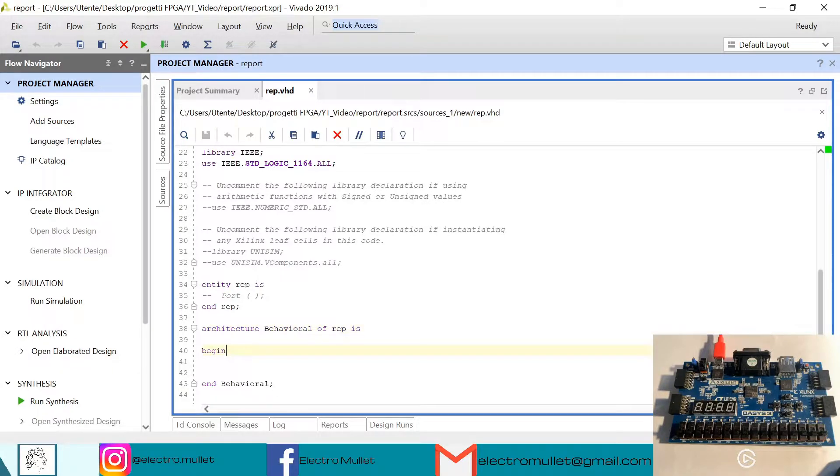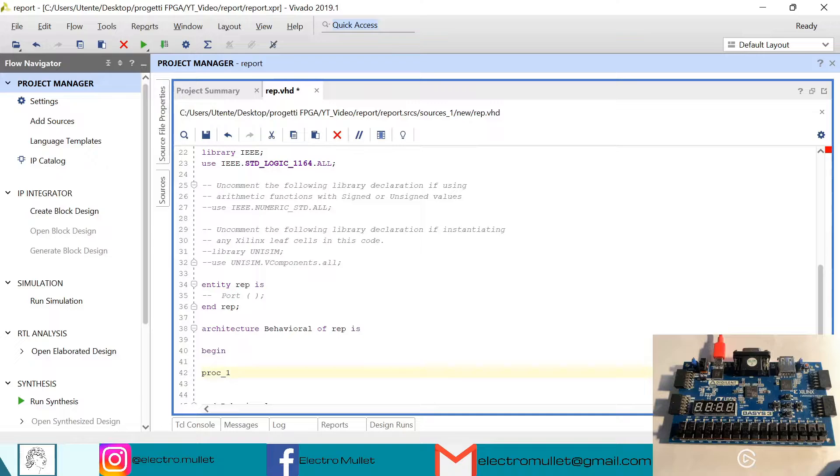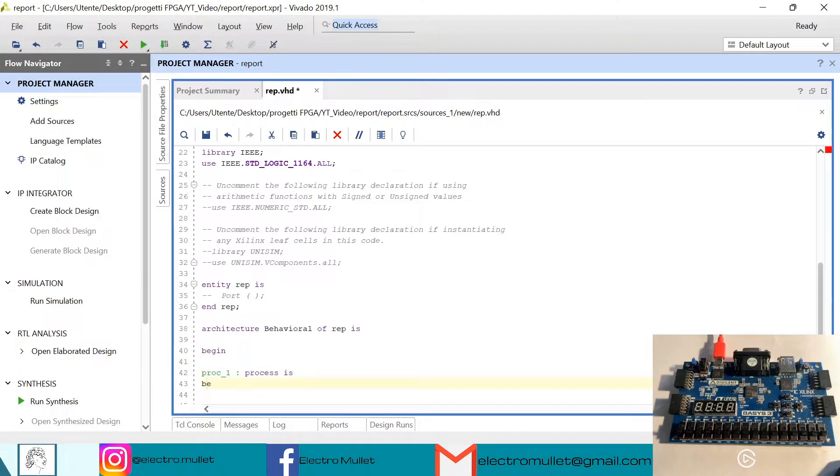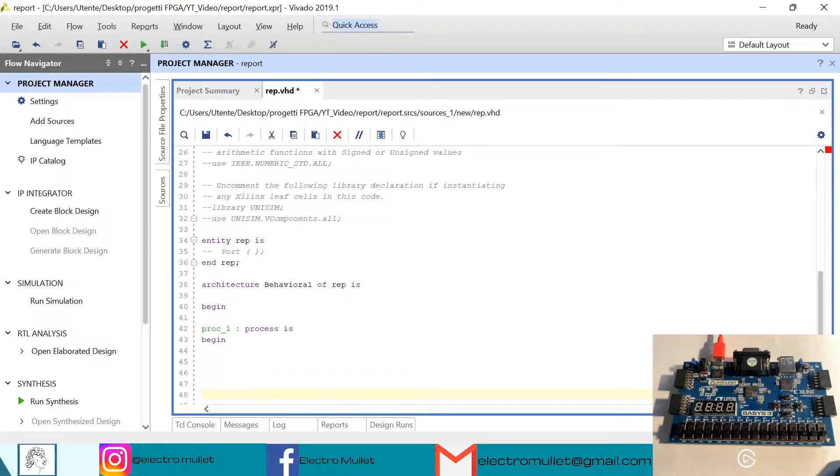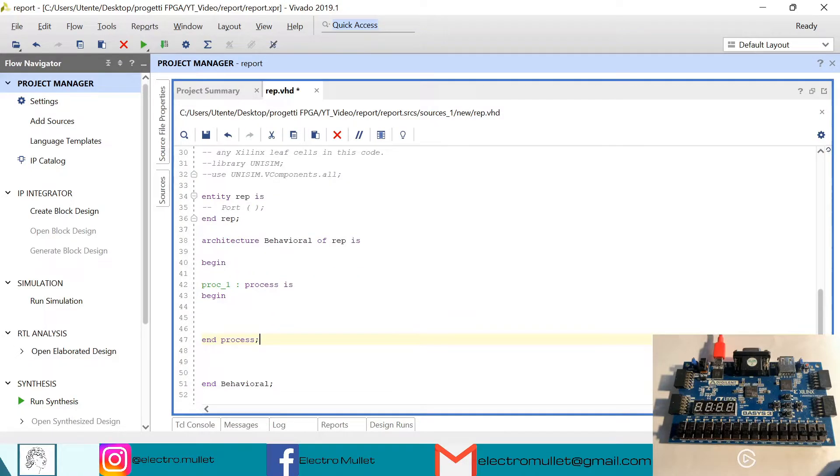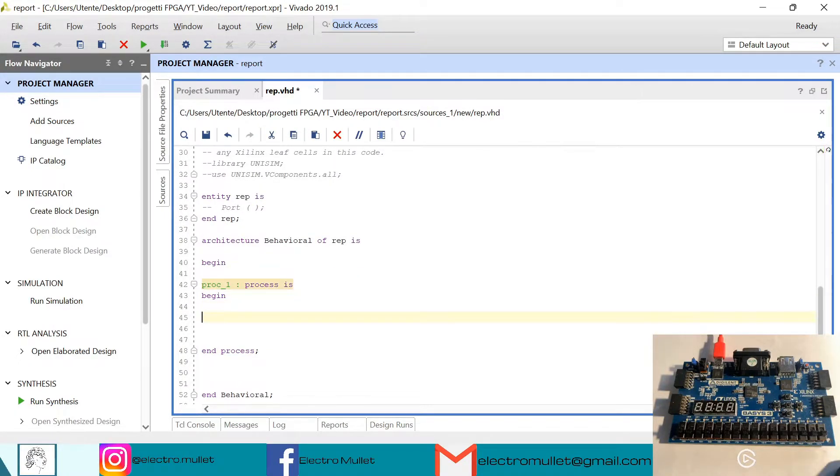Okay, so now we need to declare a process. Okay, so now inside the process we need to write the report statement.